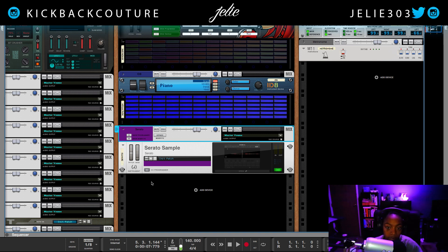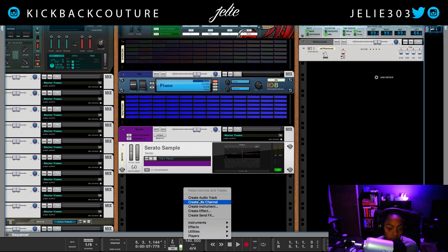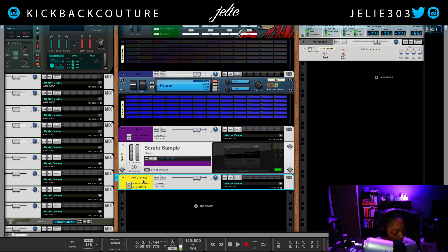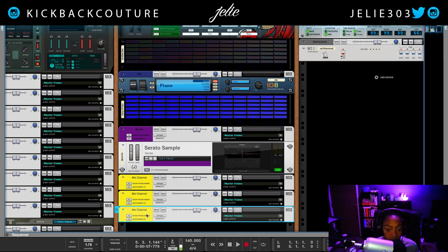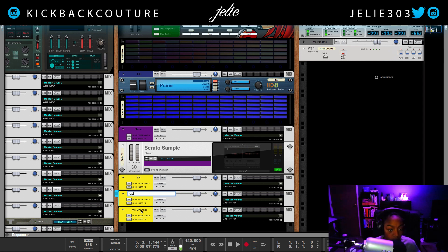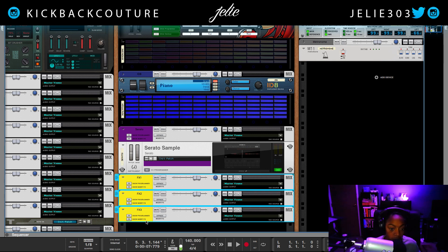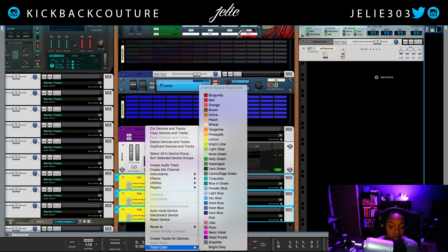I'm routing two chops to an effect, so I'll have three different effects because I'm sending out to three different outputs that are not the master. So I'm going to create three mix channels — I'll hold Command-D to duplicate, so now I have three. I'm going to name this Effects 1, Effects 2, and Effects 3.